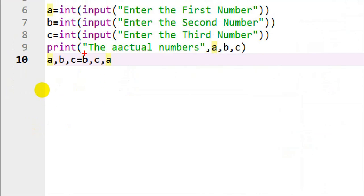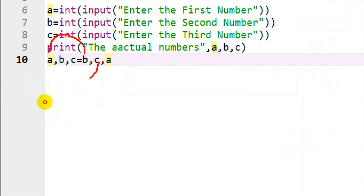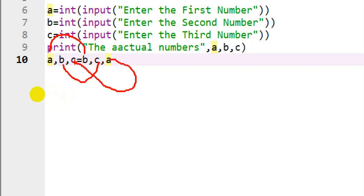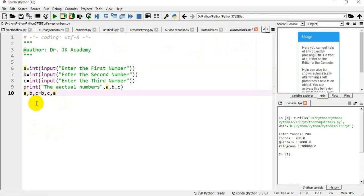The b value will get stored in a, meaning the second number will get stored in the first number. c, the third number, will get stored in b, the second position. Then a, the first number, will get stored in the third position, which meets our logic.